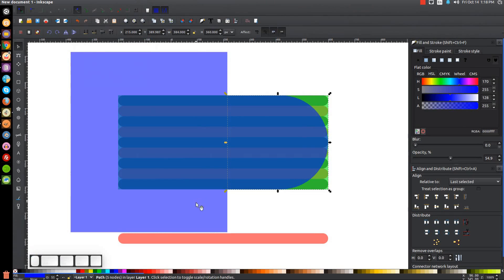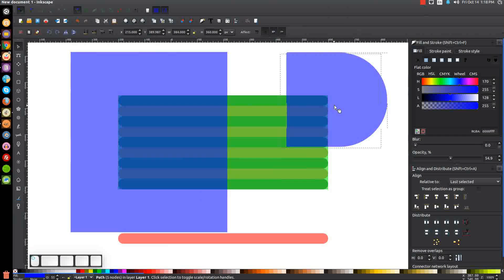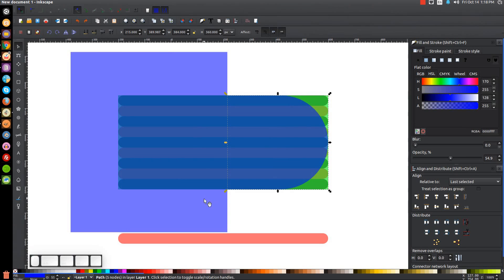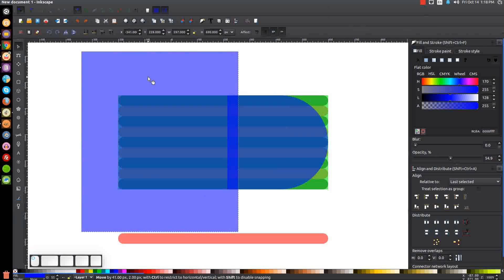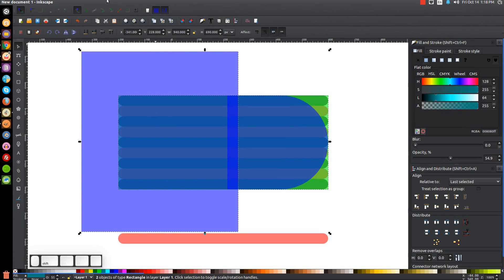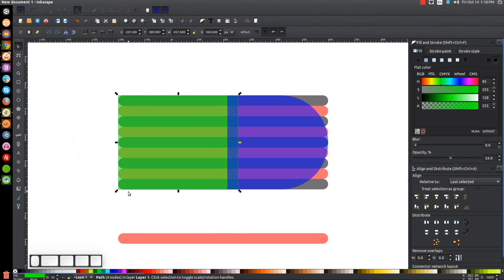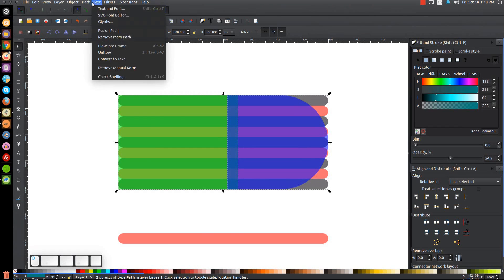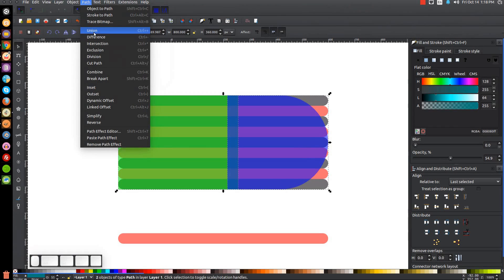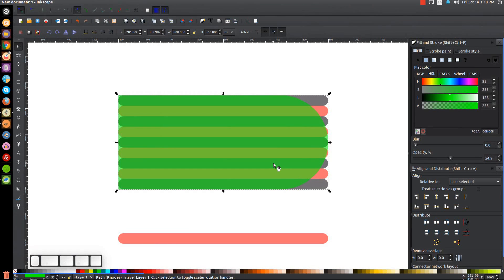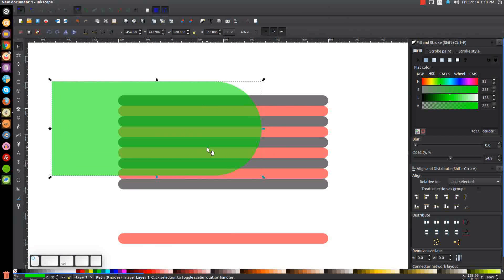Go to the select tool and hit Control+D to duplicate the rectangle. Hold Shift, click on the blue object, and go to Path > Difference so we get a broken piece. Take the other blue object, move it to the right a little, then hold Shift and click on the green shape and go to Path > Intersection. Then hold Shift, click on the blue shape, and go to Path > Union. Now we have the shape that's going to be the comet.